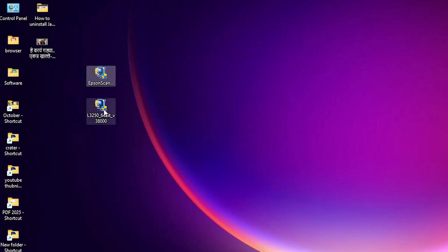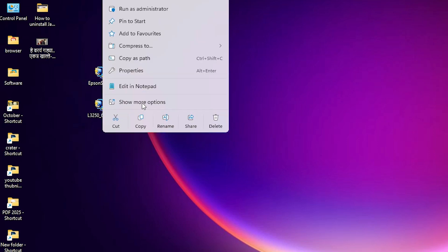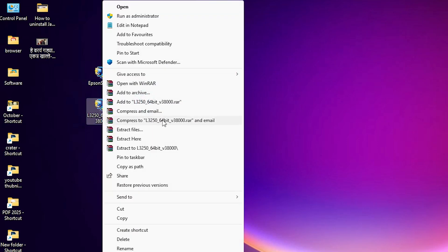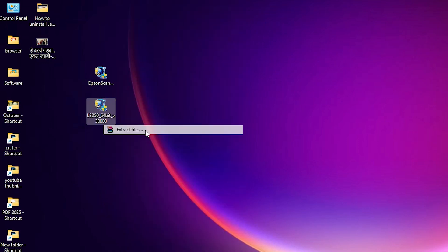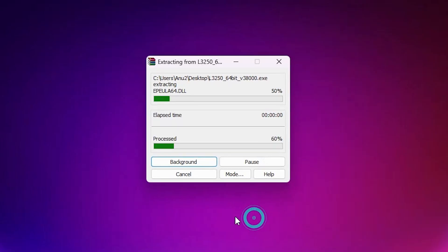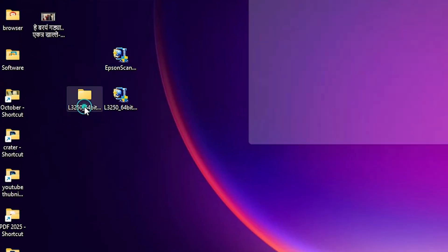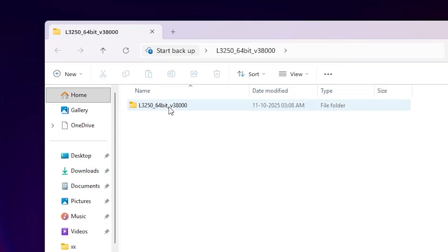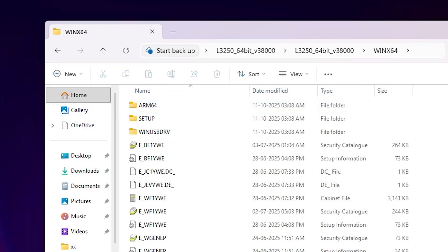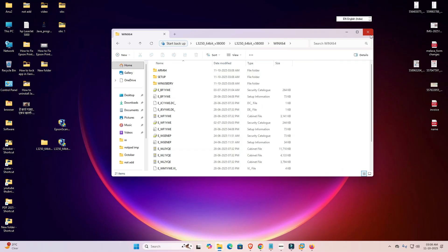The printer driver setup file is a zip file, so we need to unzip it. Right-click on it, click 'Show More Options,' then click 'Extract Files' and click OK. A new folder is created. Double-click through the folders until you find the drivers inside. Close the folder.